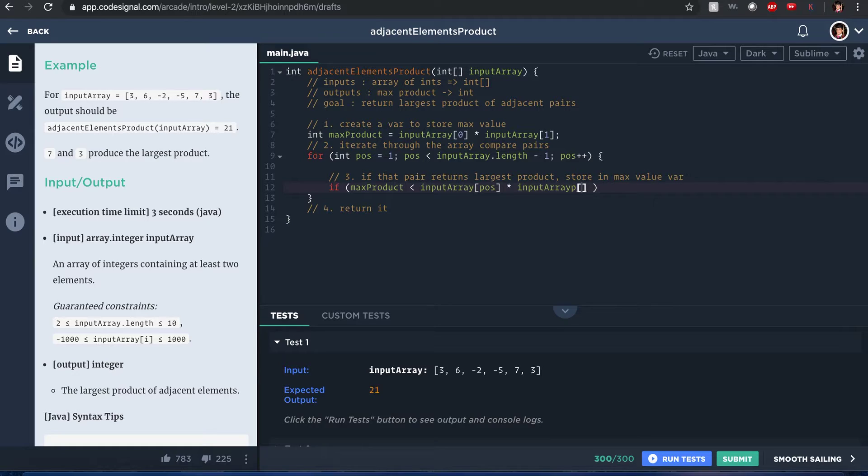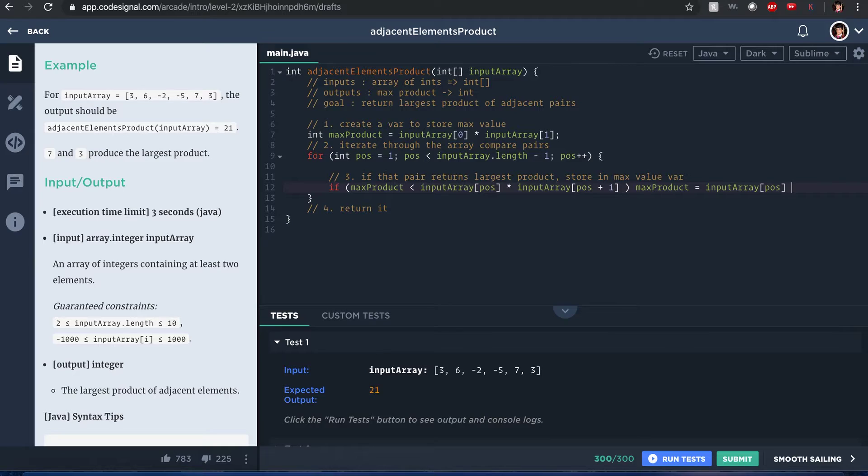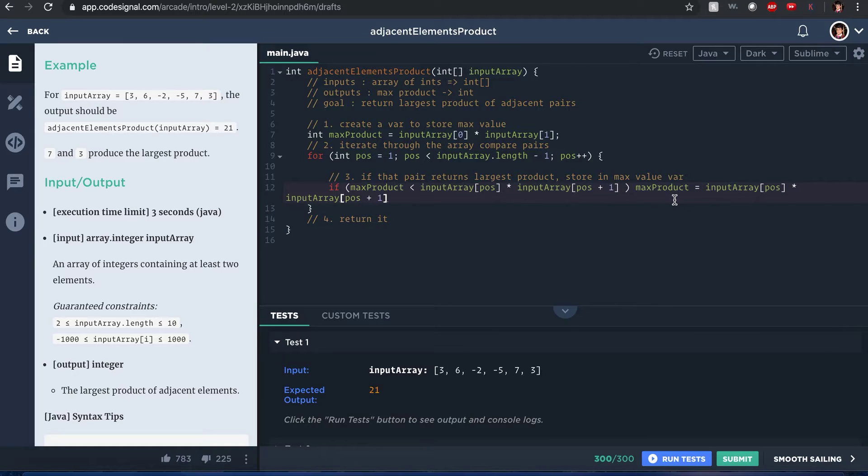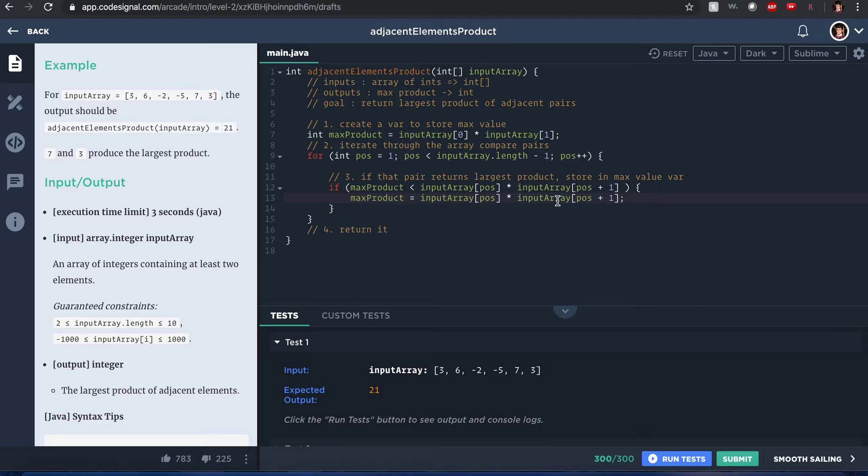Then that max product should be equal to input array at position times input array at position plus one. Oh yeah, I forgot, I'm not sure if this is like Java 8 where you don't need to include the curly brackets. Let's make this nicer for you guys and I'll include the curly braces itself.